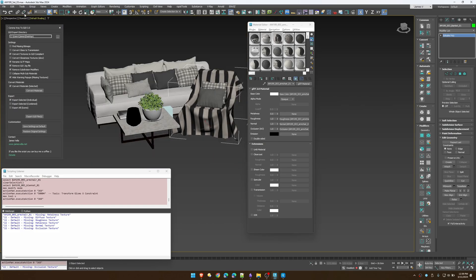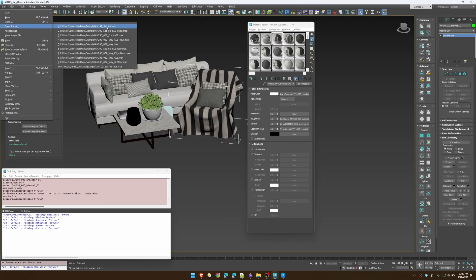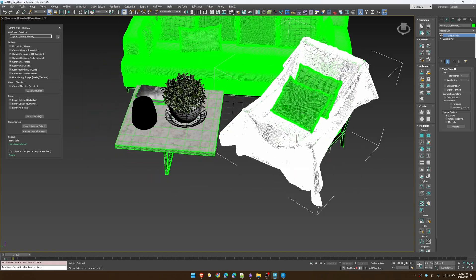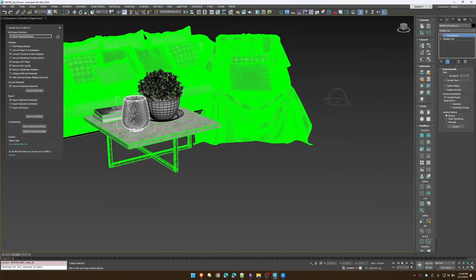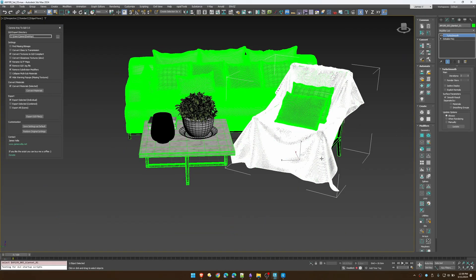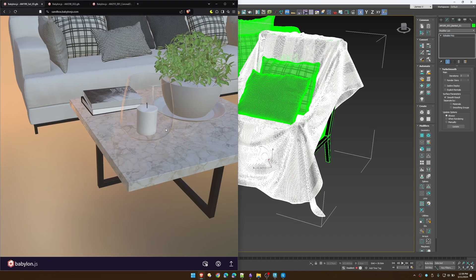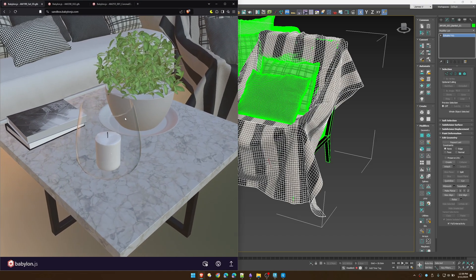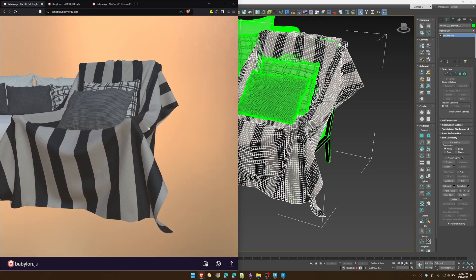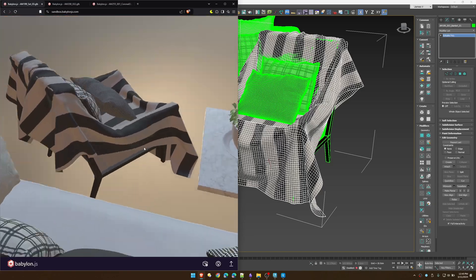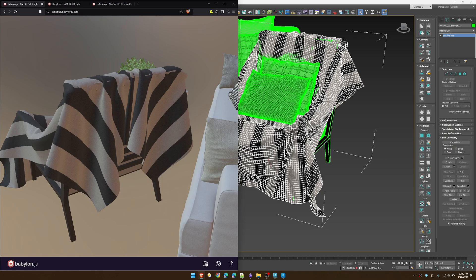'Remove Subdivision Modifiers' — any MeshSmooth or TurboSmooth, it's going to take that off. If you open up the original here you'll notice it's very dense, and that's not going to play well with GLB files. We want them as optimized as possible. When you convert with that enabled, it's just going to remove the subdivision modifiers, and even though it's faceting a little bit it's going to be much better for real-time.